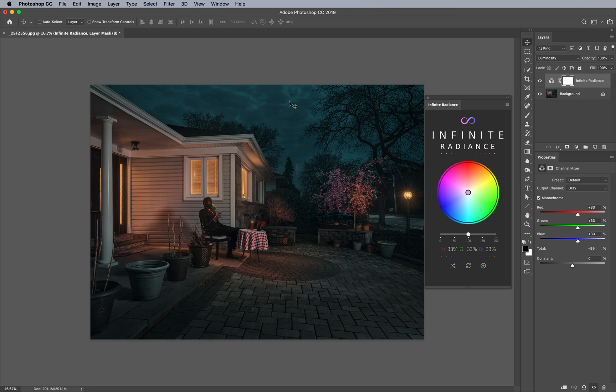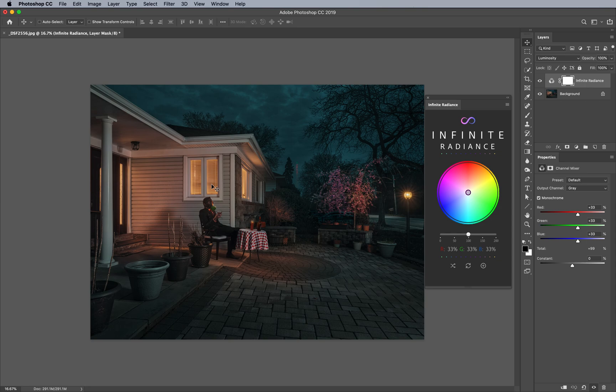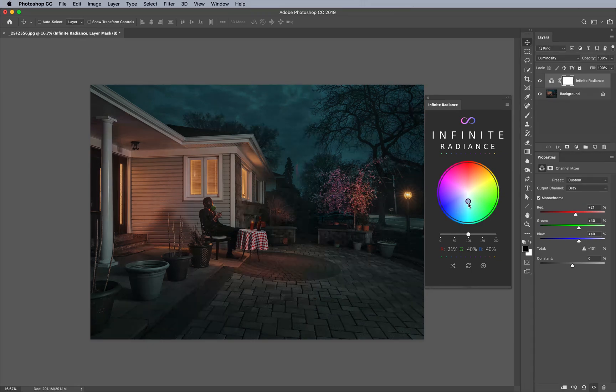Because nighttime is relatively in the blue channel, and anything else is not, it makes it easy for me to pull and push nighttime values, especially with cooler hues. It creates really nice contrast because the lights in this scene are warm and relaxing. I like this juxtaposition of colors. Let's push Infinite Radiance towards the blues and see what happens.